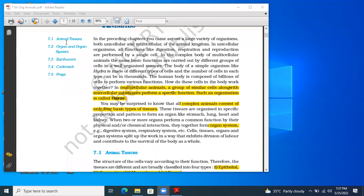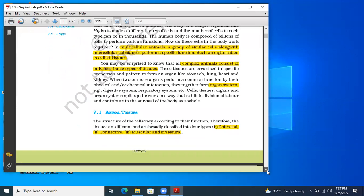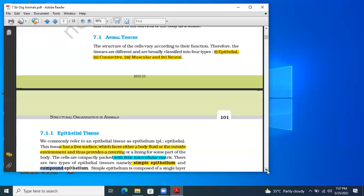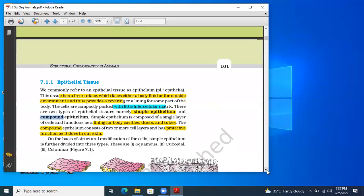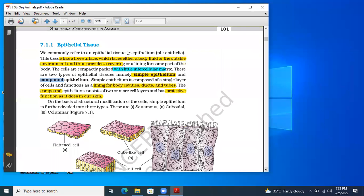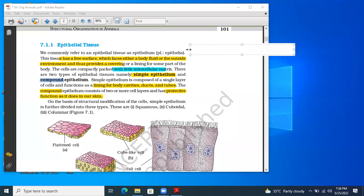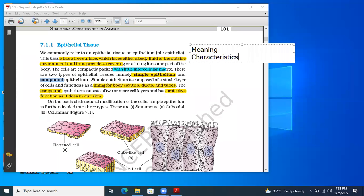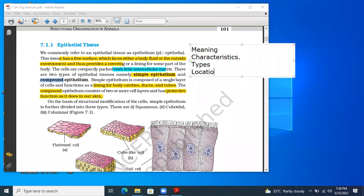Let's discuss the first animal tissue — epithelial tissue, also called epithelium. Epi means 'upon' and thalia means 'layer.' For each tissue type, we need to study: its meaning, its characteristics, and the different types along with their locations and functions — these are the points asked in board as well as competitive examinations.